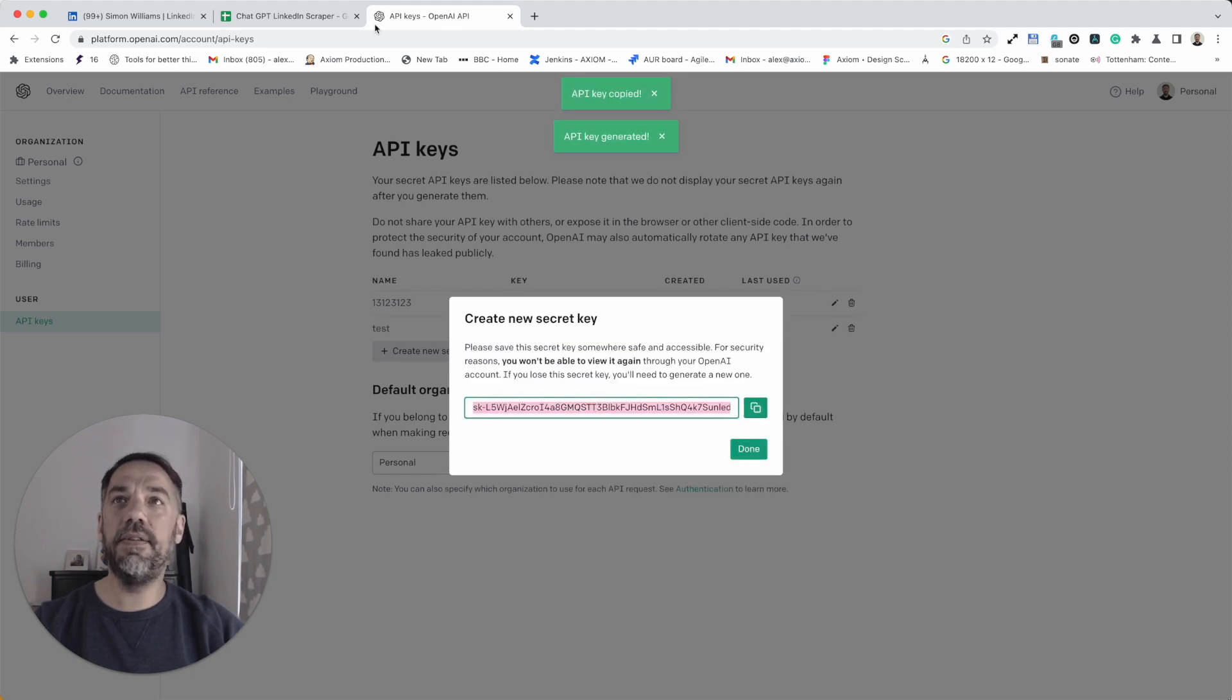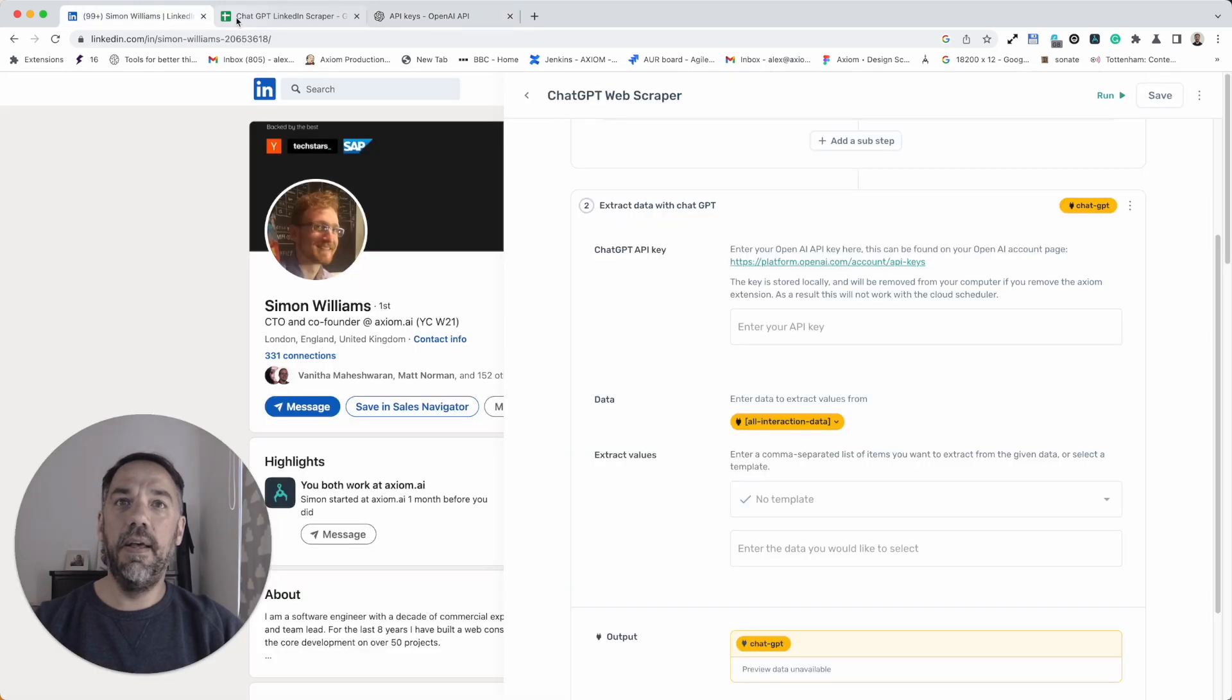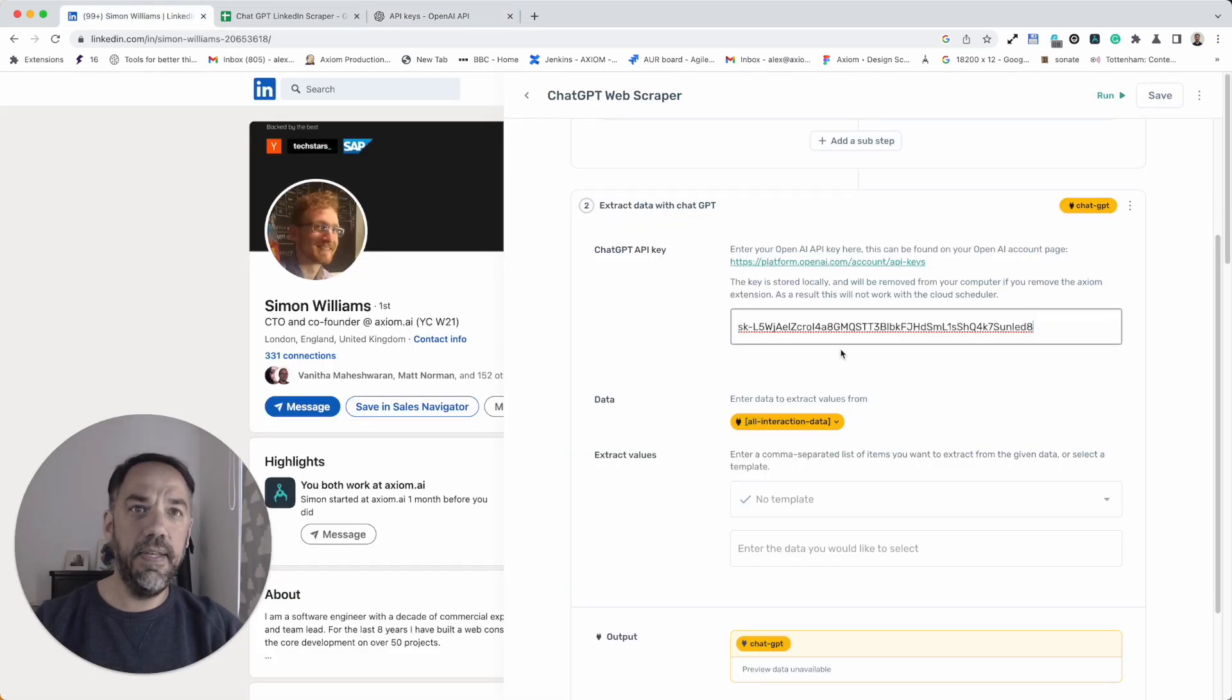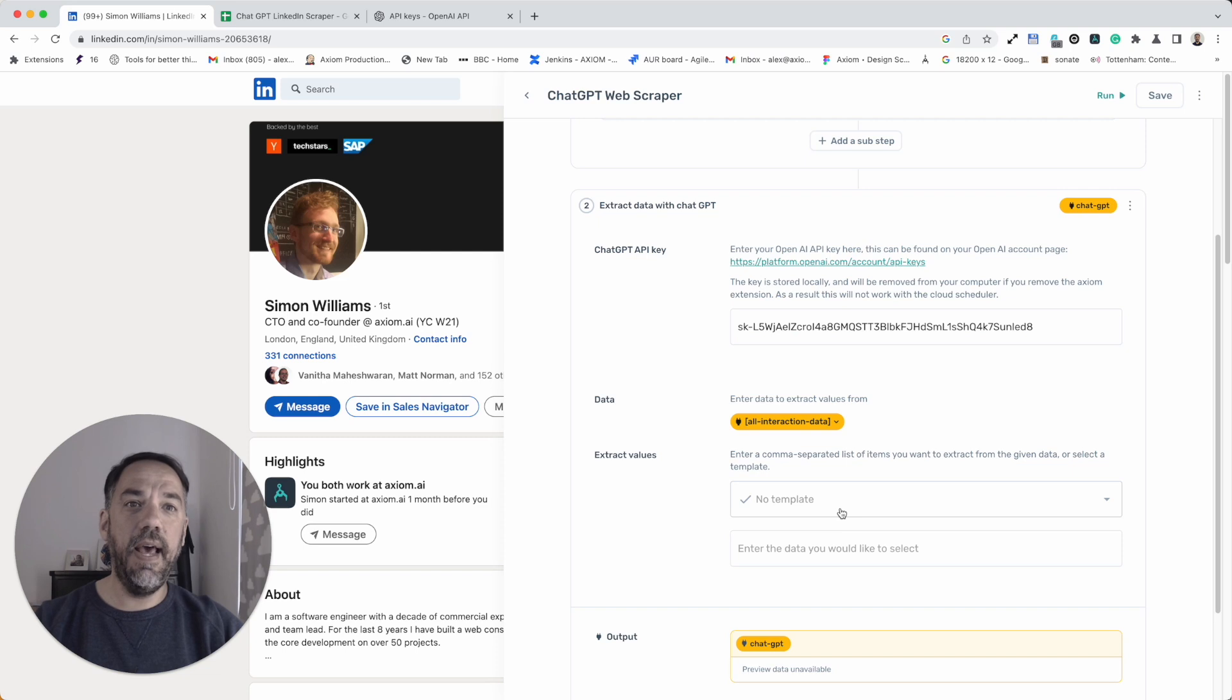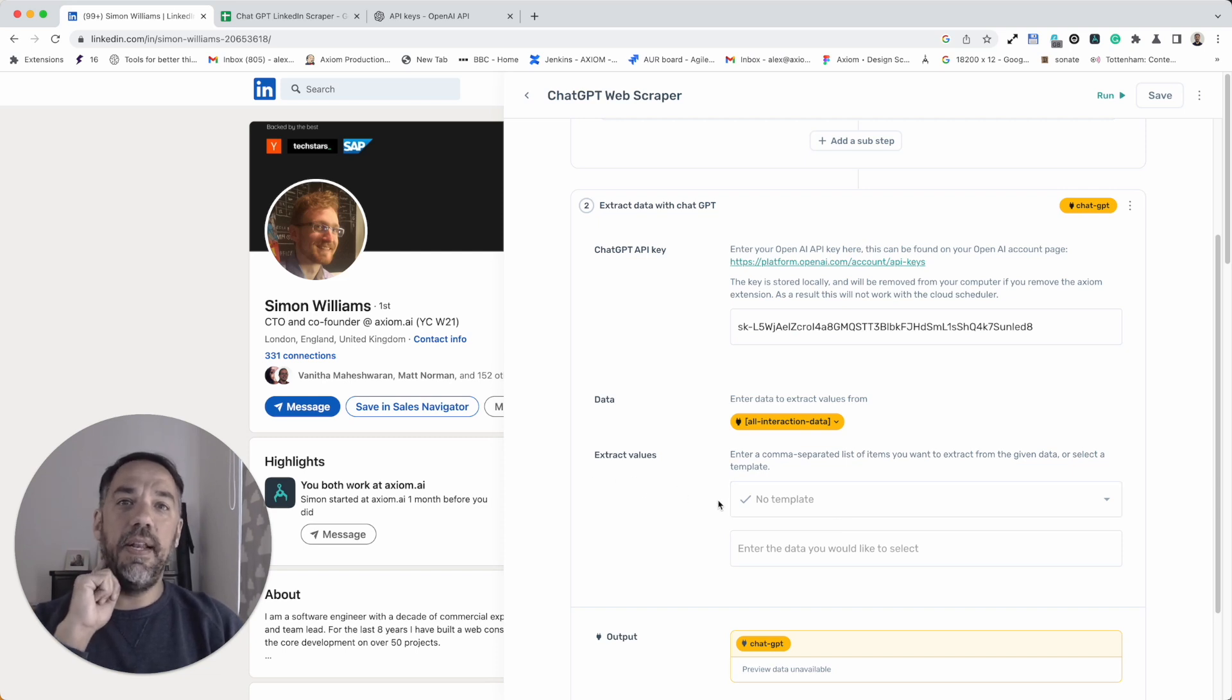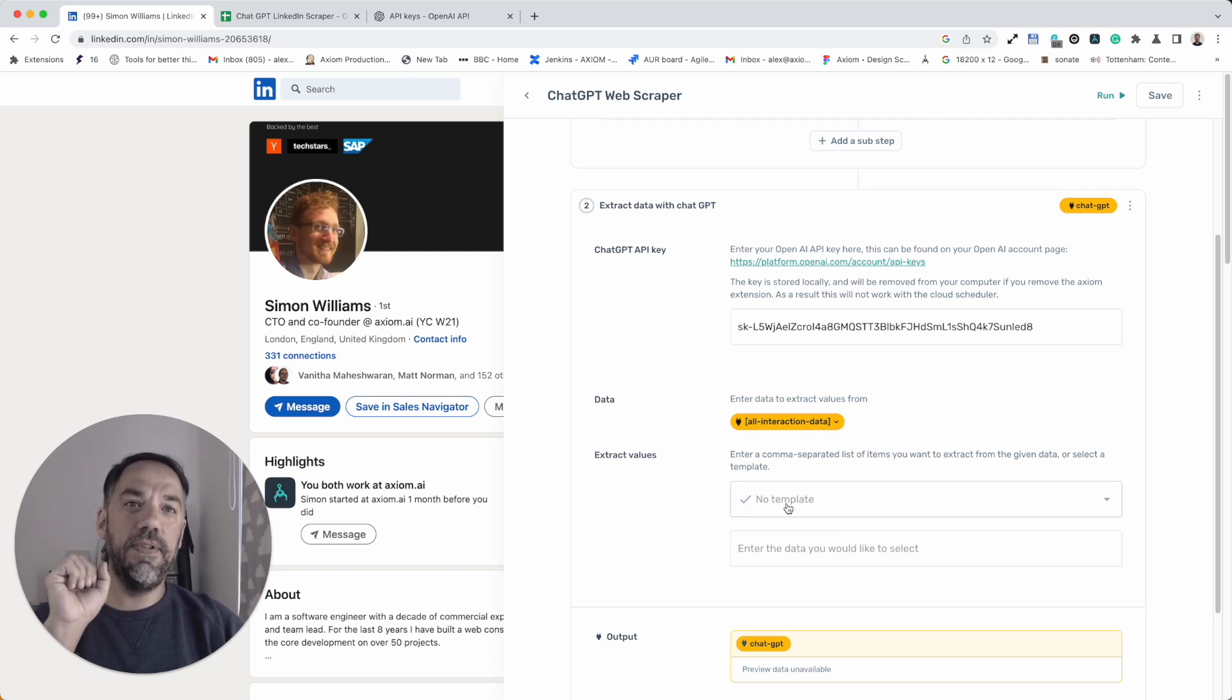But I'm going to delete it afterwards so the key won't be valid anymore. I've copied the key and then back to this tab. I've entered the key. Now, all we need to do then is tell the bot what values to extract.